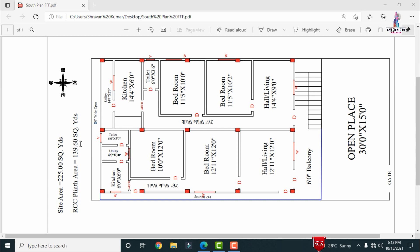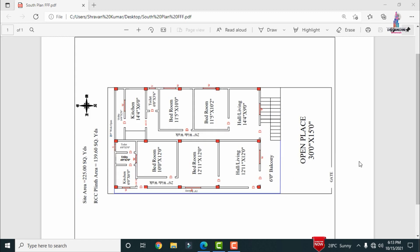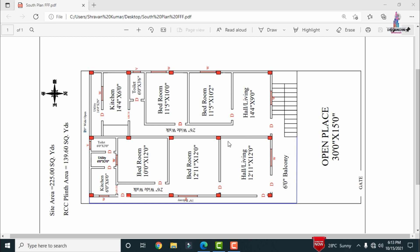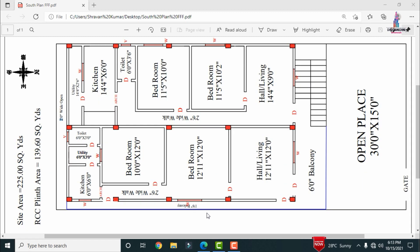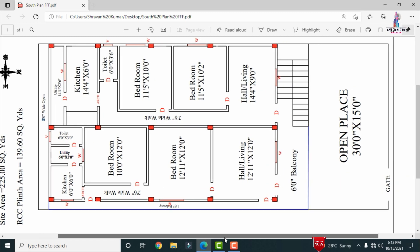This is a complete typical floor plan for a north-facing house consisting of double bedroom, hall, and kitchen for two portions. The PDF will be available in the video description for download. If you have any questions about this floor plan, please text them in the comment box below — thank you.